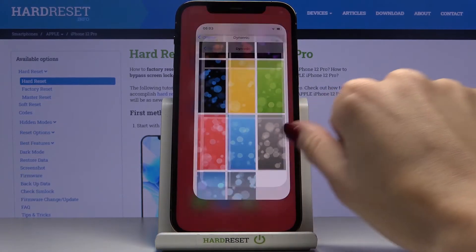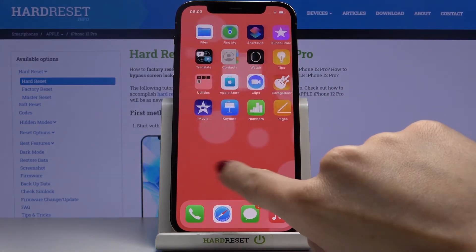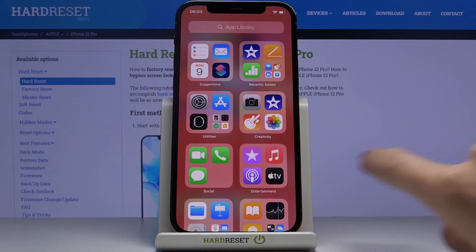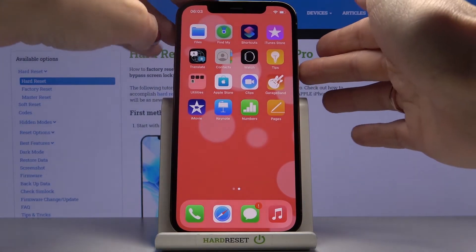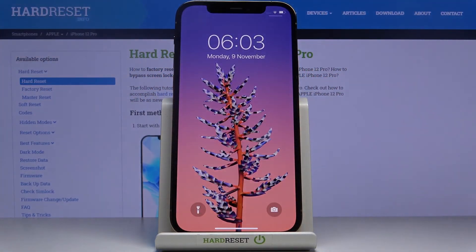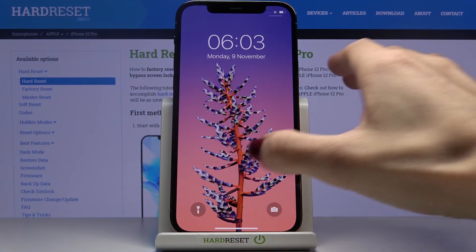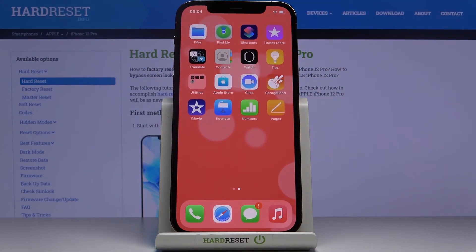And now you can see that it has already been applied, and this brand new wallpaper is covering your home screen, and also the previously applied picture is on your lock screen. So this is it, that would be all. Thank you for watching.